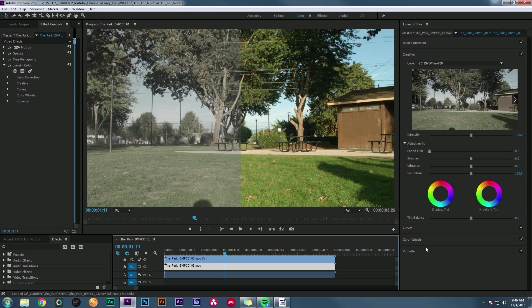Hey guys, this is Casey Ferris. Thanks for checking out another one of my videos. Today I want to talk about LUTs for people who have no idea what LUTs are. I get a lot of questions about how to use a LUT, what a LUT does, and what's the best way to put a LUT on footage. I feel like a lot of people don't even know really what a LUT does or what it's used for.